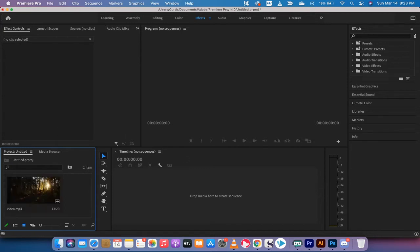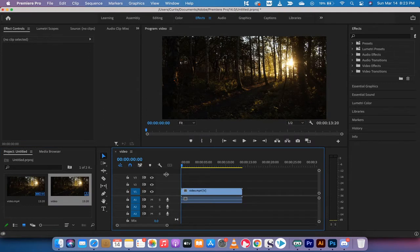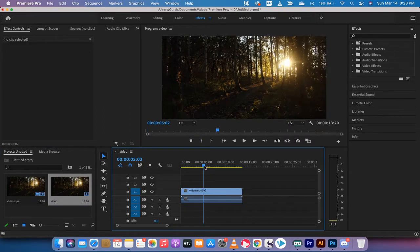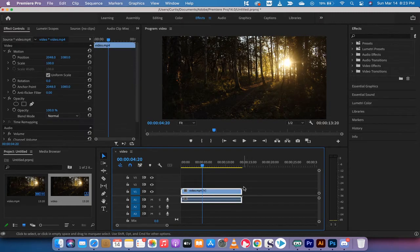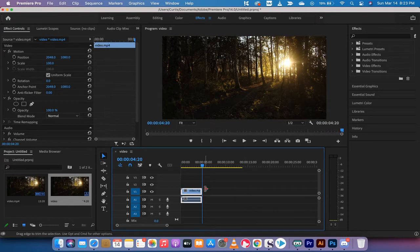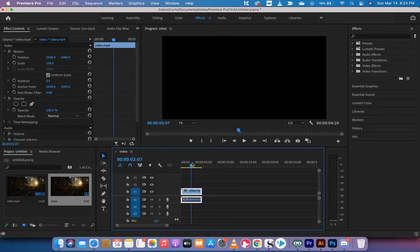I've got some stock footage here, as you can see. I'm going to drag and drop it into the timeline. Presto, we're on our way. This footage is stock footage and it's dark, just basically a dark forest, and it's deliberately dark because that's the effect we're going to work on.